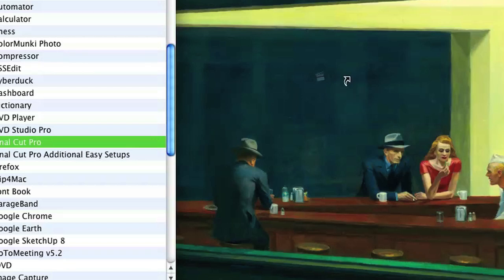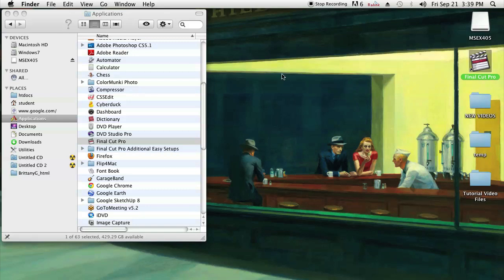So hold down Command and Alt and it'll turn into a little arrow icon, and once you let go it's going to give you an alias, which is otherwise known as a symbolic link.